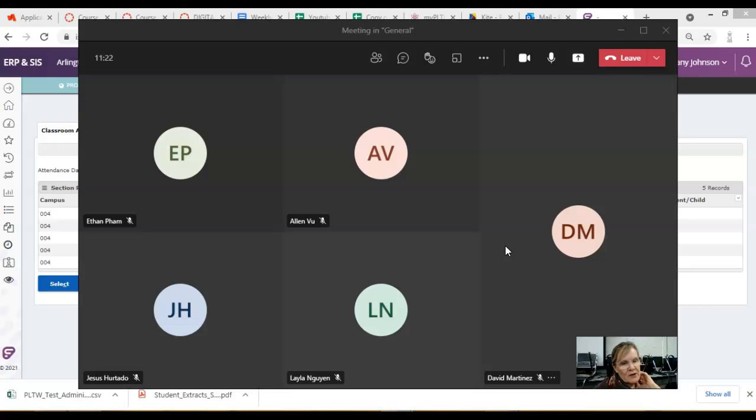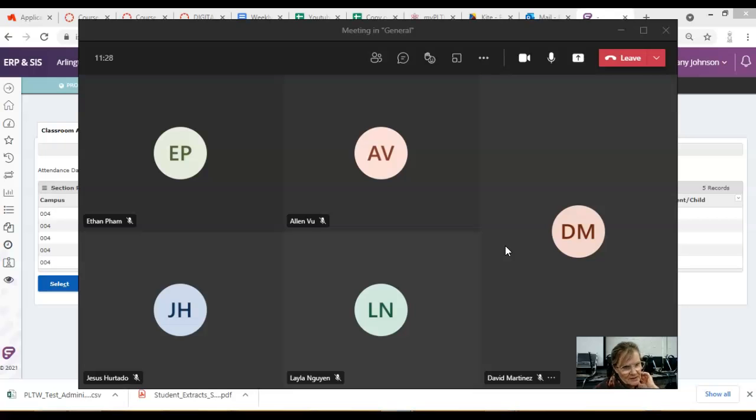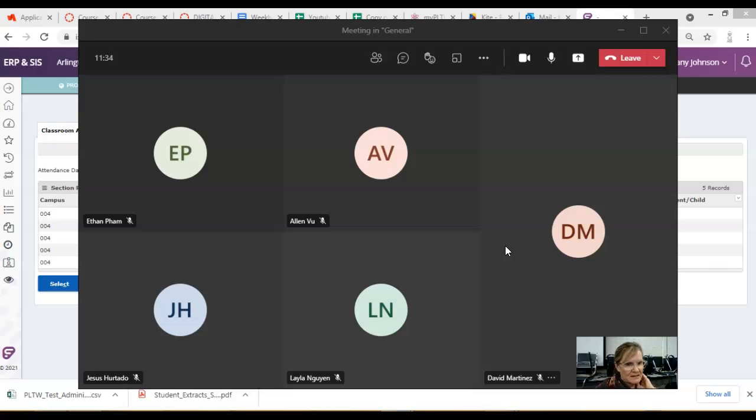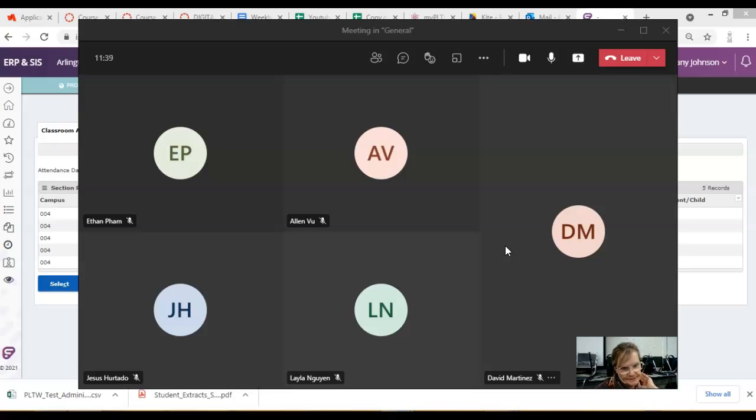When you open the end-of-course exam, you are going to be asked for an access code. So, you're not going to get that access code until the day of the test. So, you can't start the final exam. But you can play with the practice test all you want.